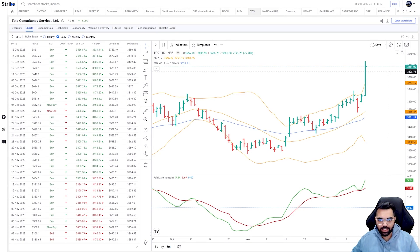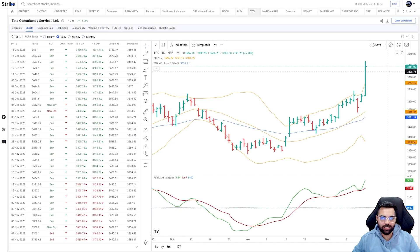That was a quick video on learning how to use moving averages for trading. If you liked the video, do give us a thumbs up and let us know if you have any questions or any further topics you'd like us to cover in future videos. Thank you.